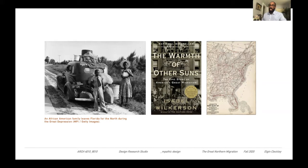According to Wilkerson, the migration marks the first time in American history that the lowest caste people signaled they had options and were willing to take them, and the first time they had a chance to choose for themselves what they would do with their innate talents. These people by their actions were able to do what the powers that be, North and South, could not or would not do. They freed themselves.